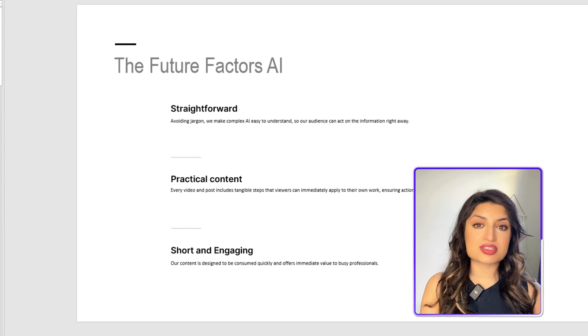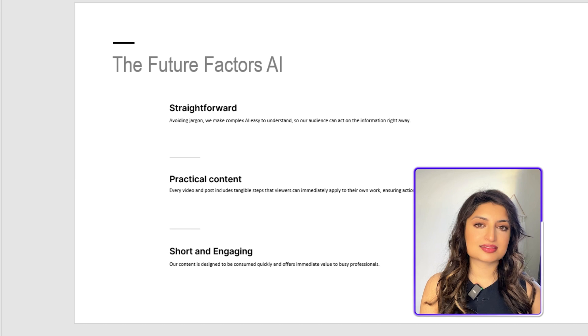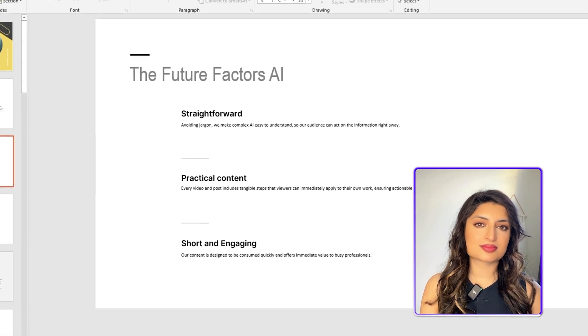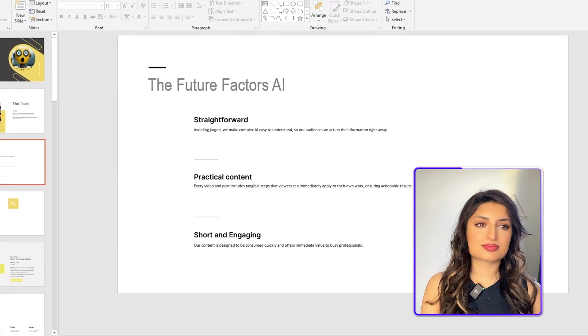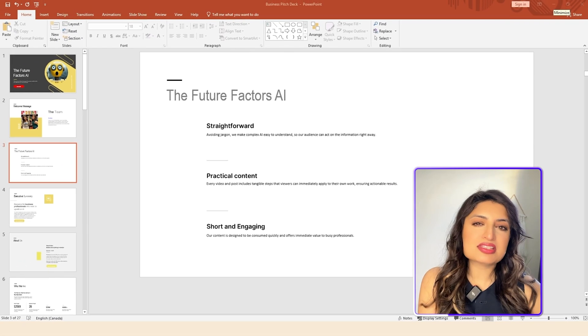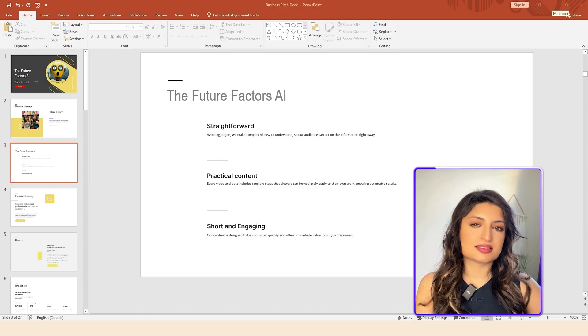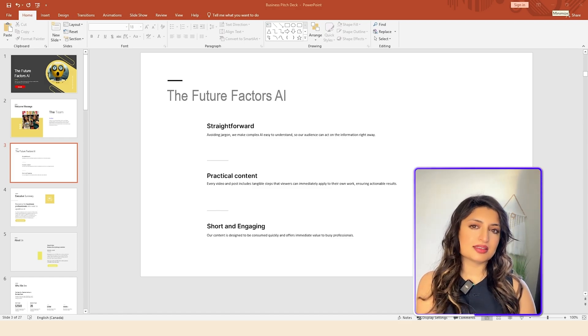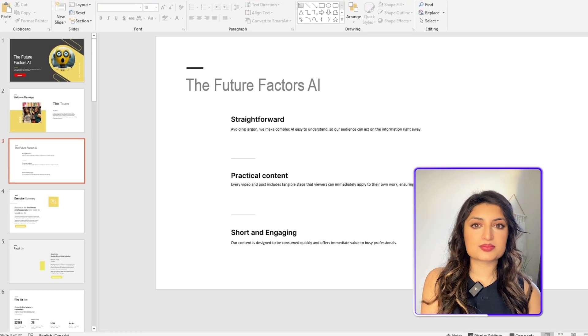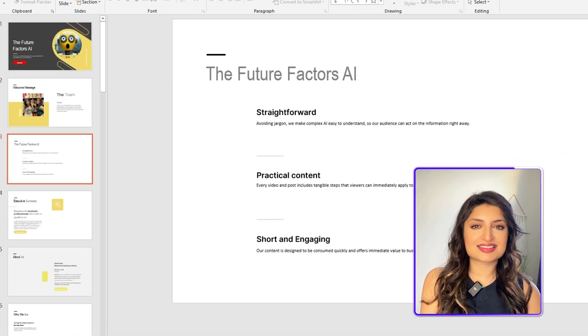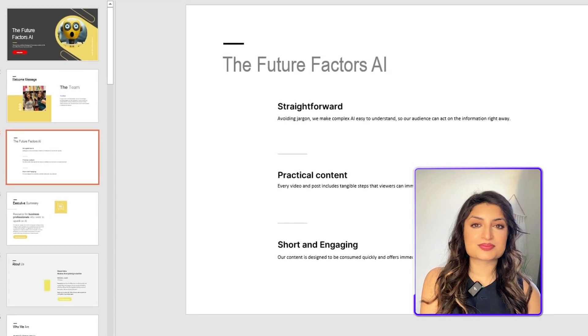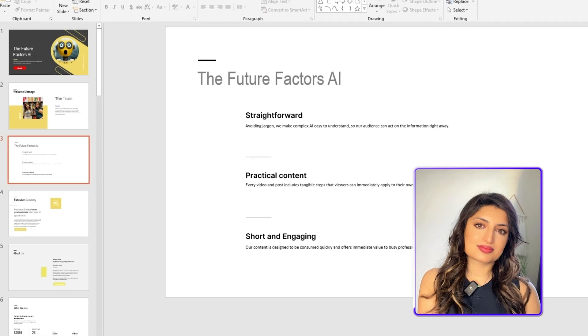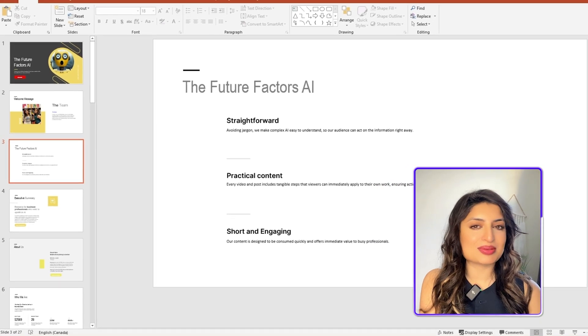Can you give me suggestions for some images? Sure, I can suggest some images. Since your presentation is titled, The Future Factors AI, how about including images that represent artificial intelligence, such as abstract images of circuits, robots, or digital brains? Would you like any more image suggestions? I could use that as a background, but what about the different points? Okay, you want to use AI-related images as a background, and you're wondering how to make the points more visually appealing. How about using icons or symbols to represent each point? For straightforward, you could use a simple arrow or a straight line. For practical content, a hand holding a tool or a document icon would work well. Finally, for short and engaging, maybe a speech bubble or a clock icon would be appropriate. Would these ideas work for you? Yeah, that works. Thanks so much.